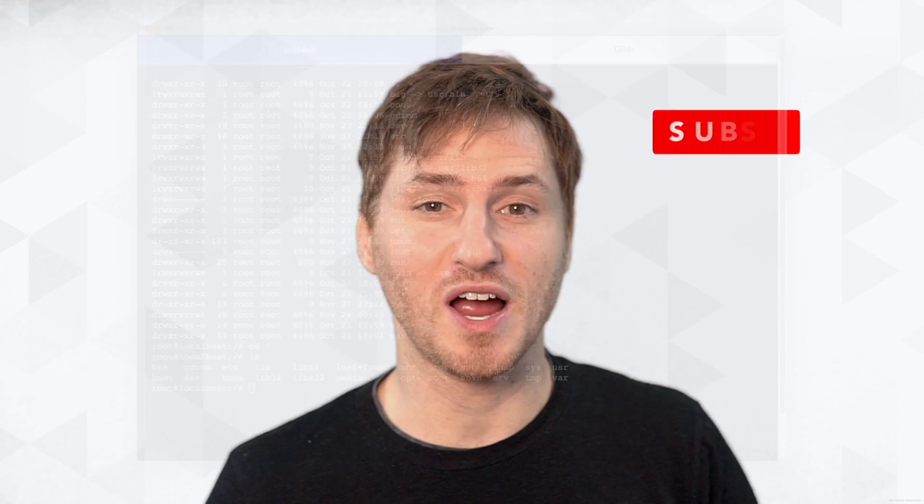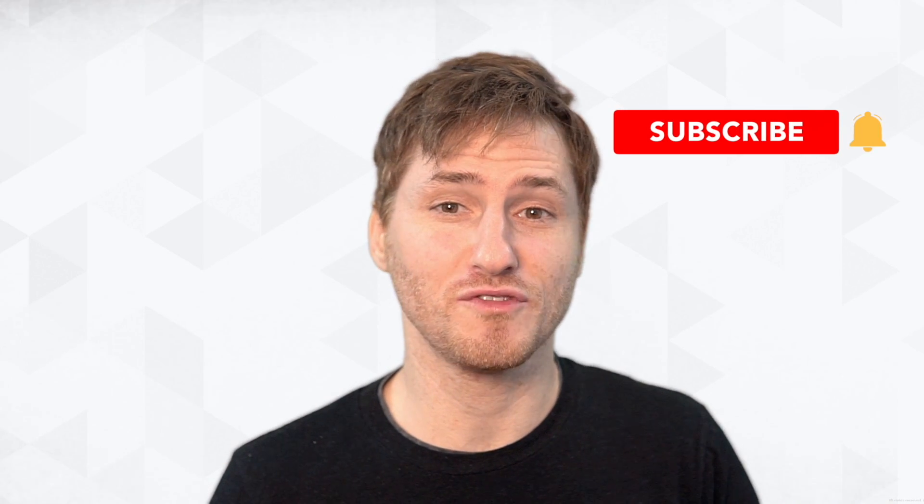And that's it. So subscribe for more information for tutorials like this and leave a comment below if you have any questions. Thanks.